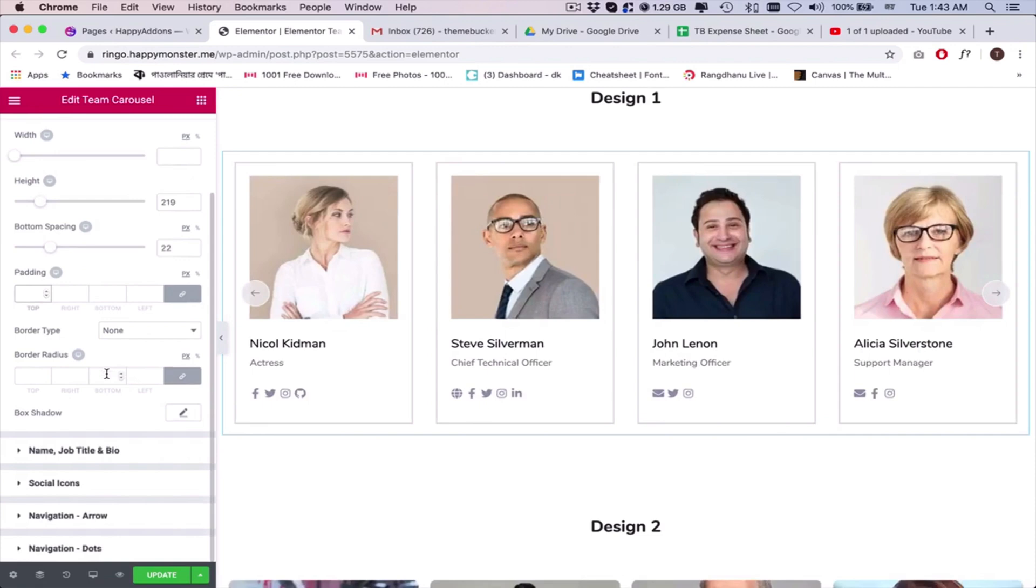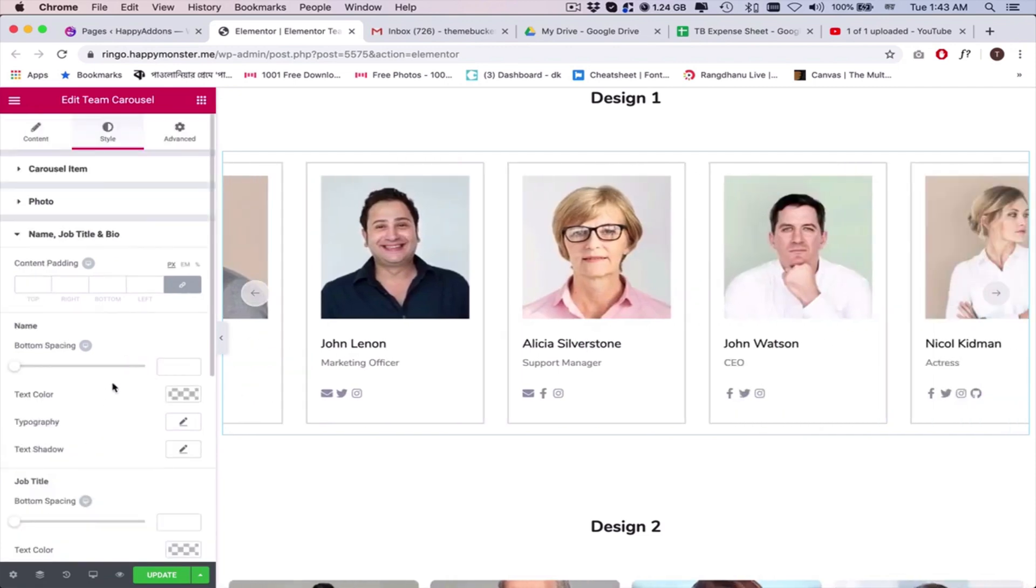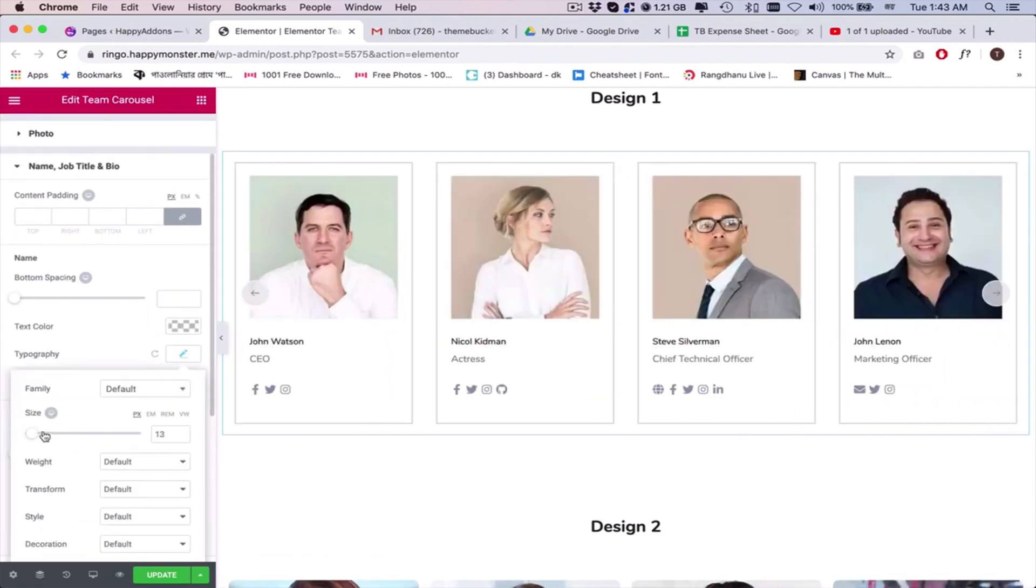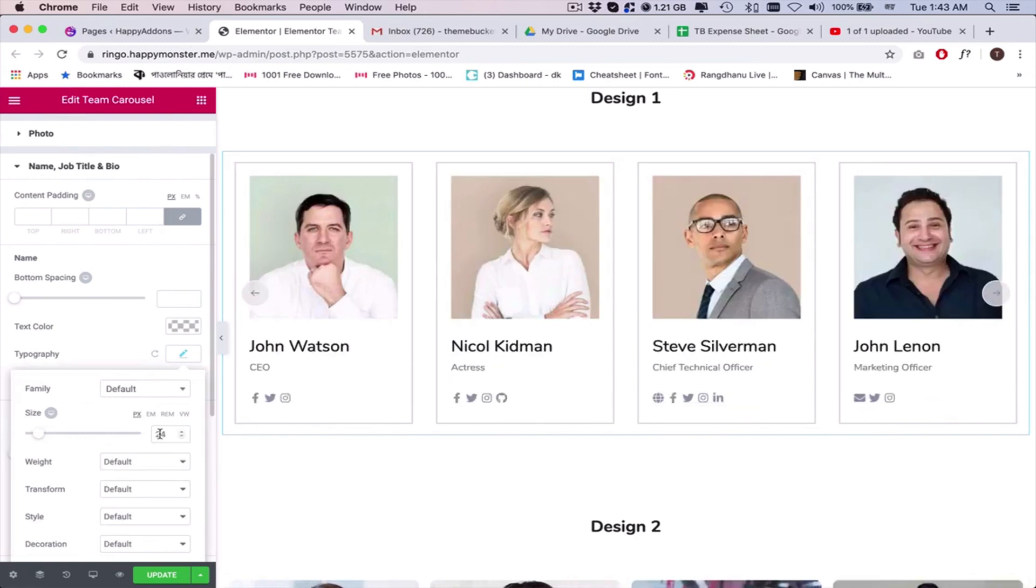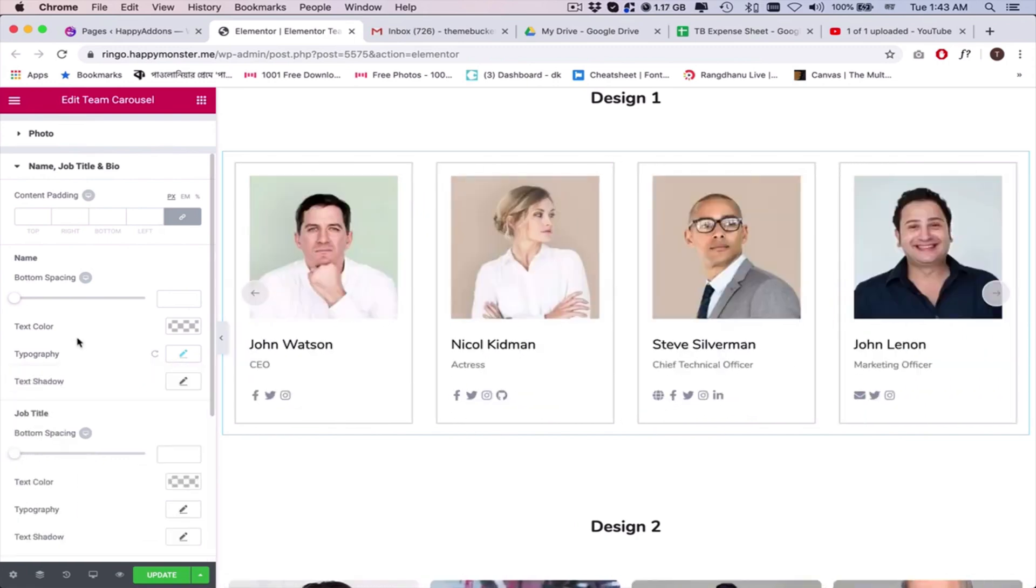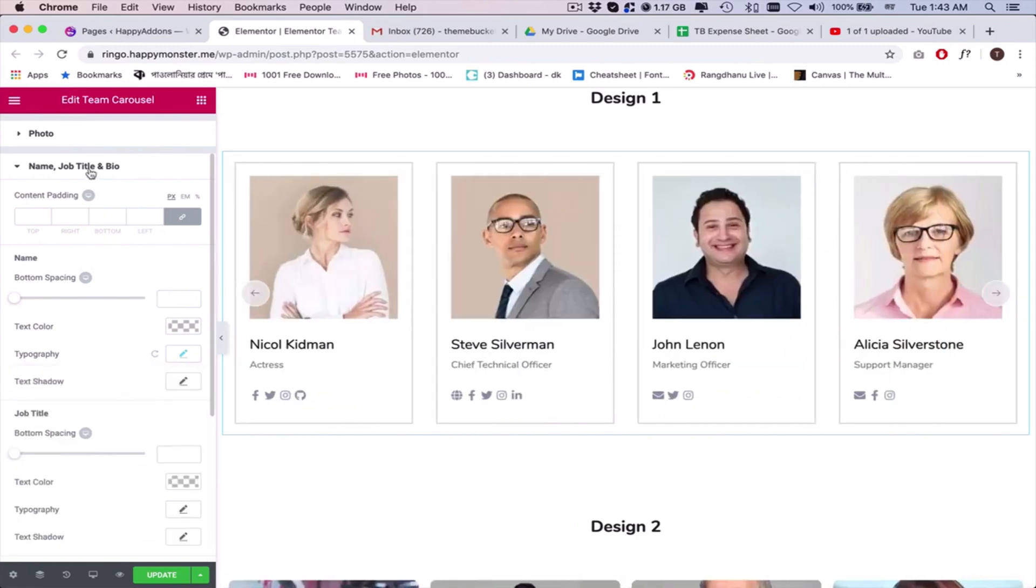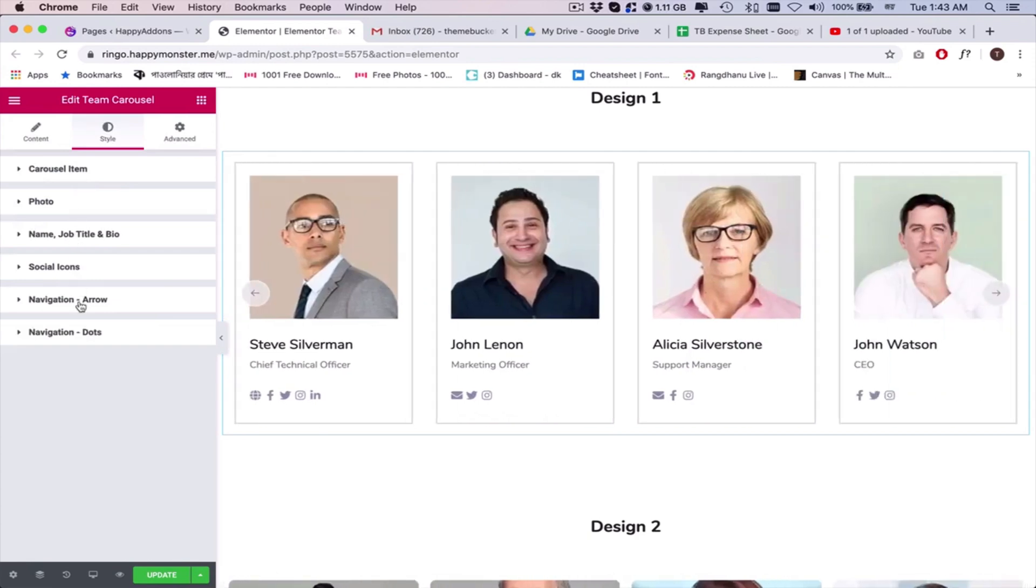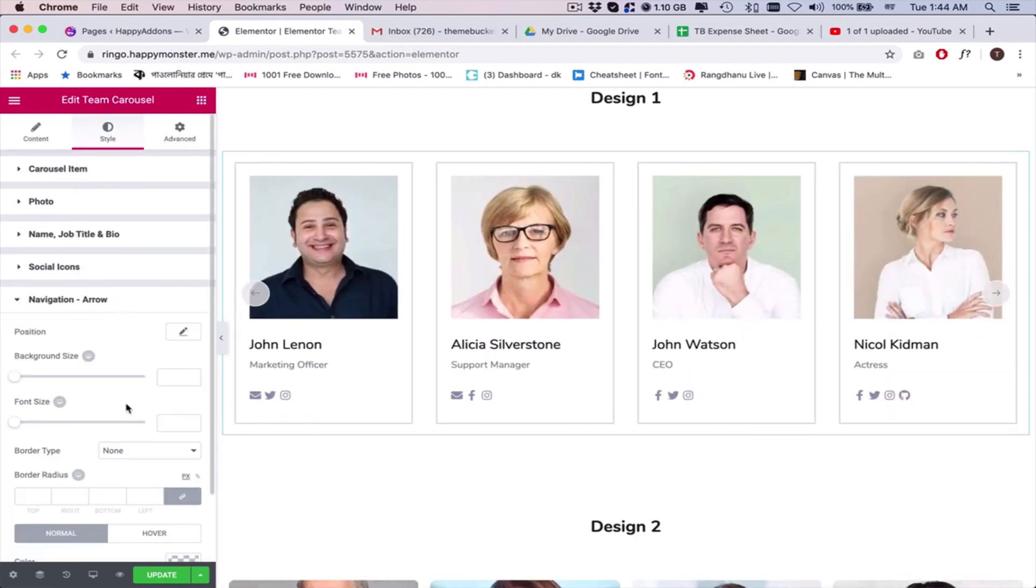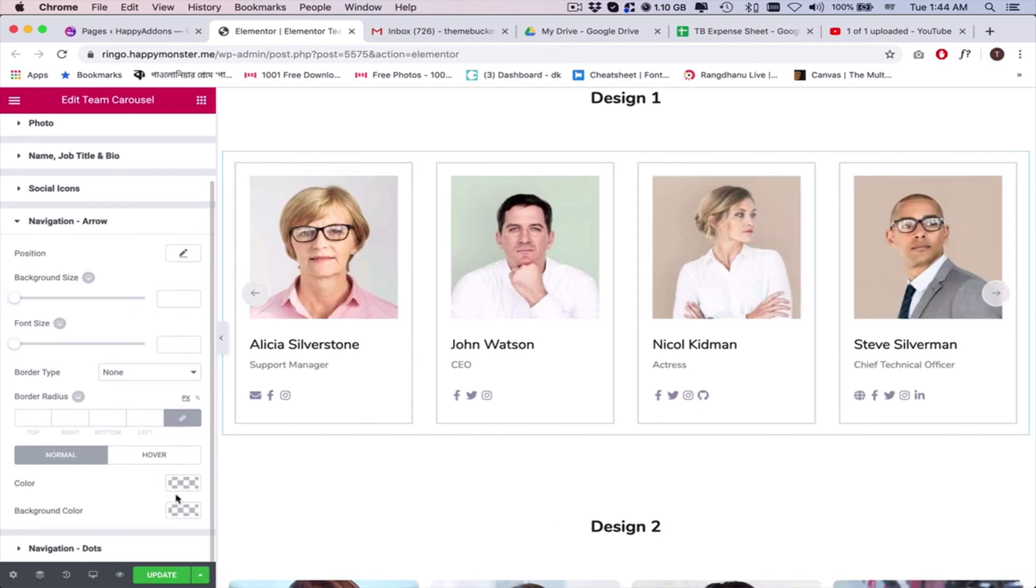Adjust the typography of name, job title, and bio. Check all the available options and customize your member carousel smartly.